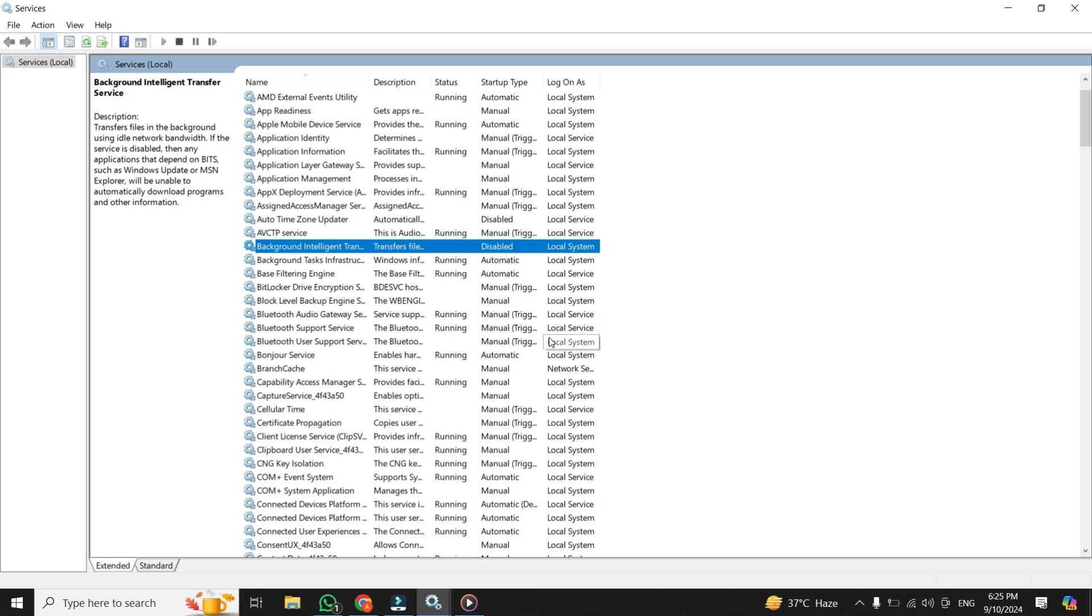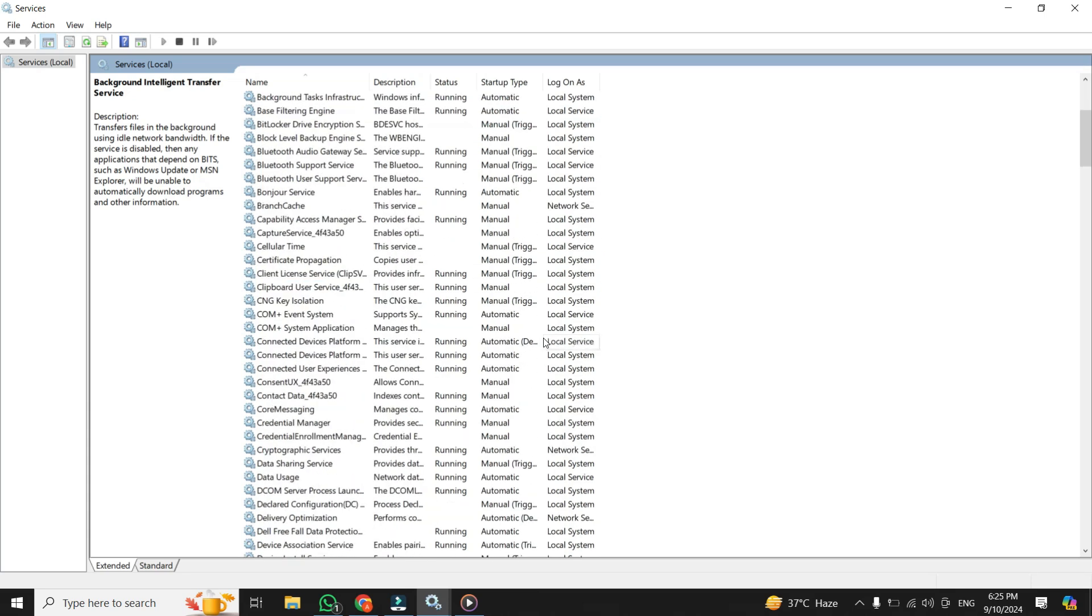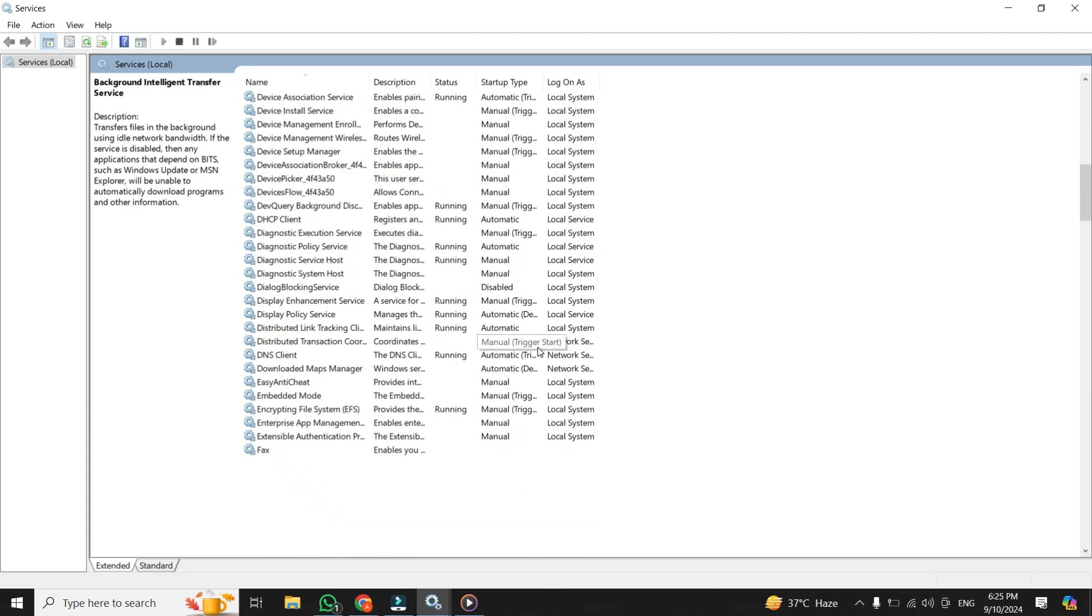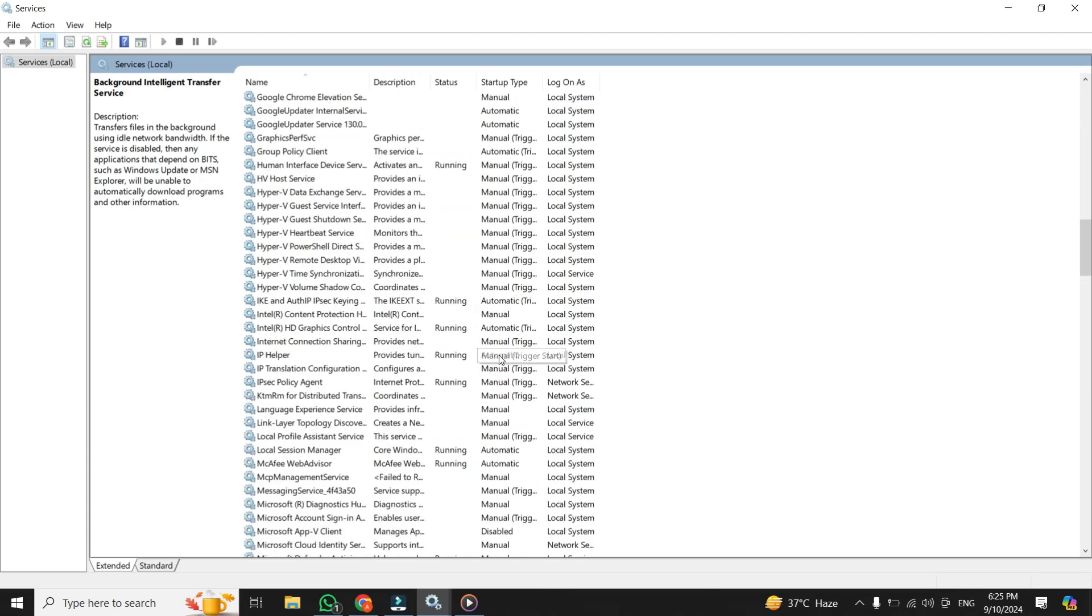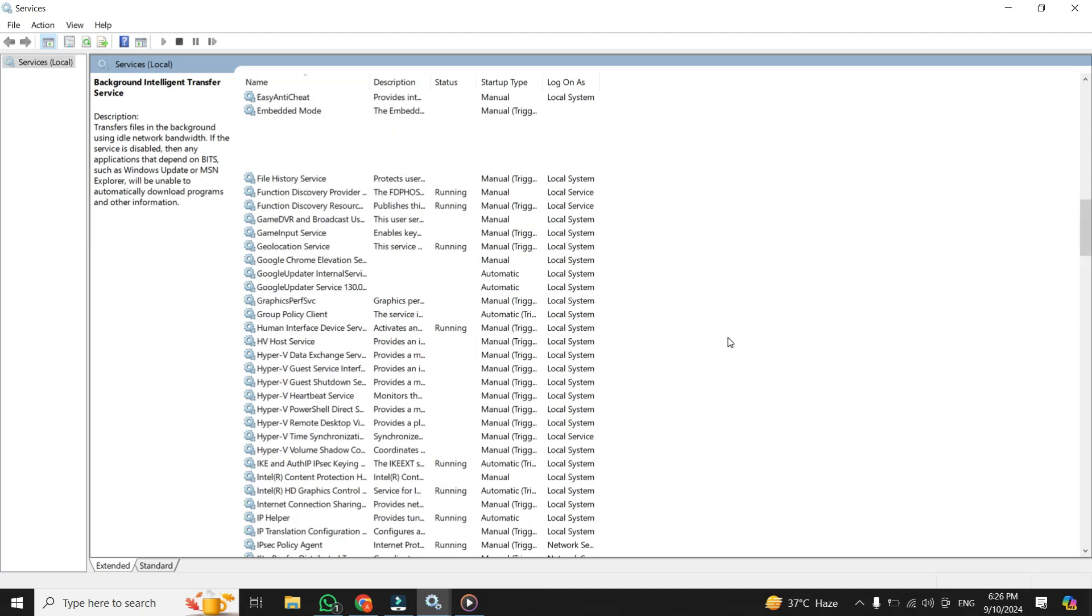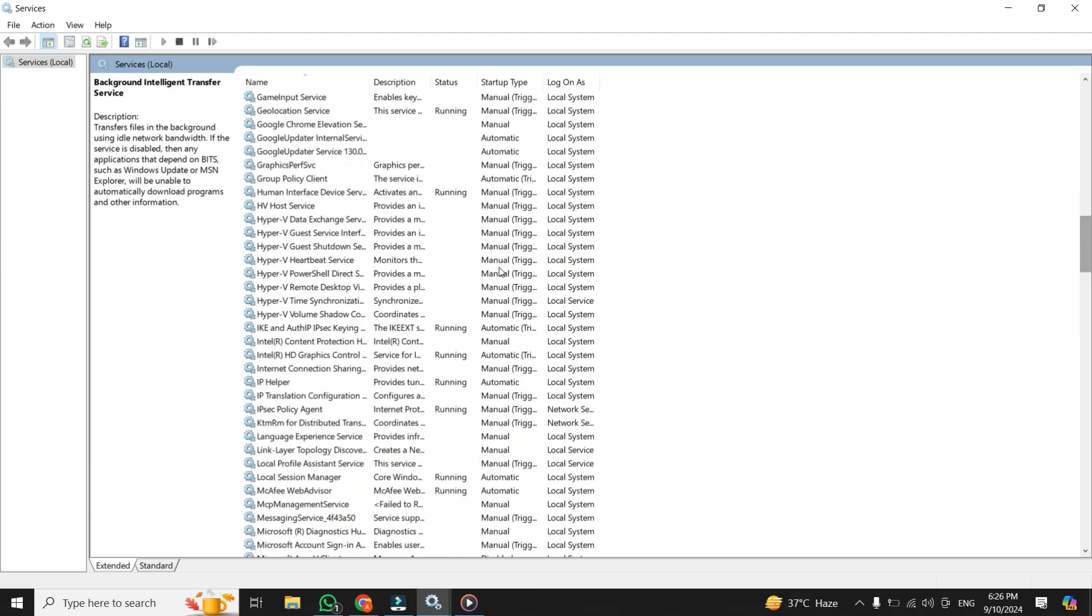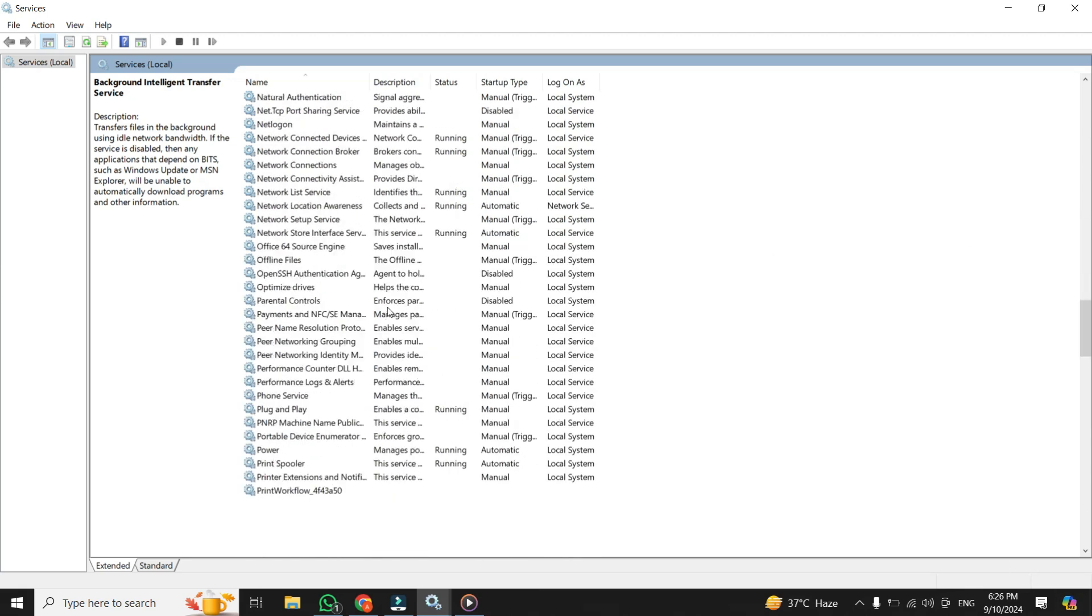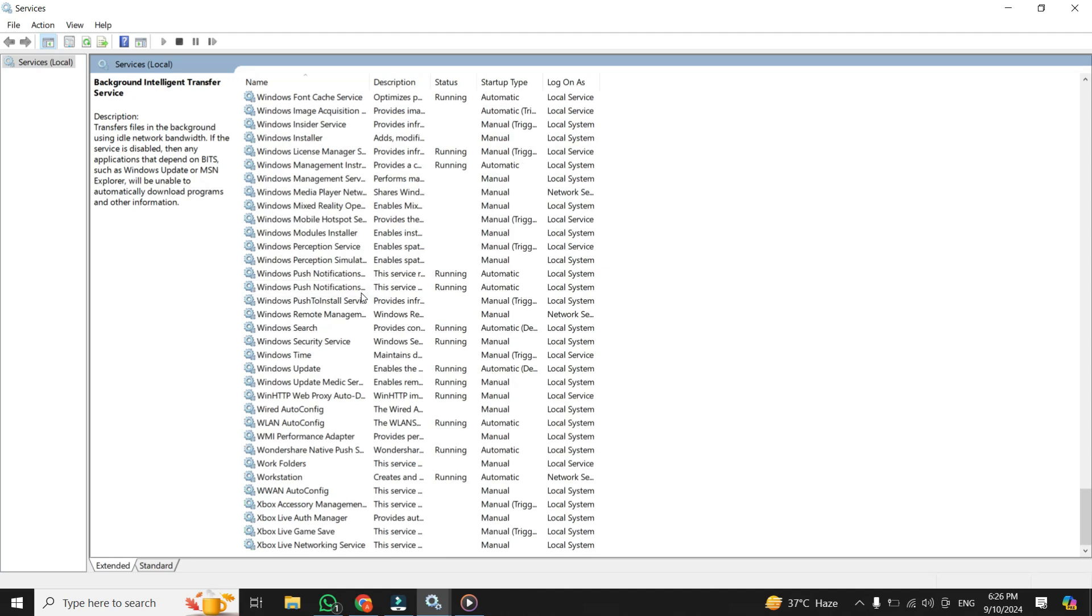Next, let's talk about Windows updates in general. While they're important, they can also consume a ton of data. If you're like me and prefer to control when and how updates happen, you'll want to disable automatic updates. Once you are in the services, now scroll down to the very end.